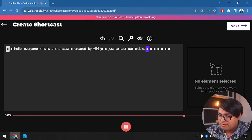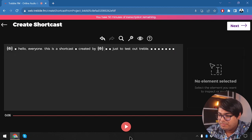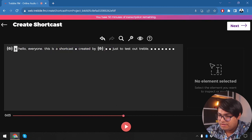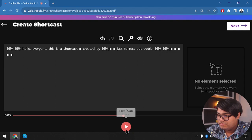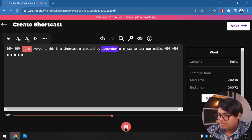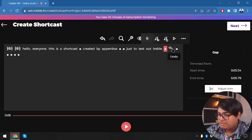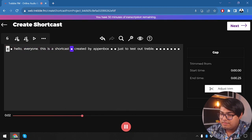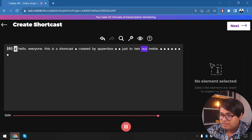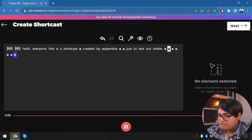After deleting a word, you can hear the cut: 'Hello everyone this is a shortcast created by box just to test out Treble.' There are also some slight noises in the last section. Let's reduce those noise spots, and now: 'Hello everyone this is a shortcast created by App Unbox just to test out Treble.'